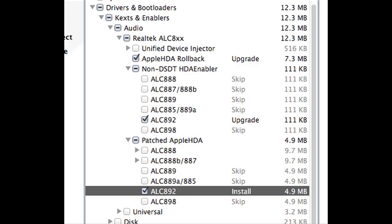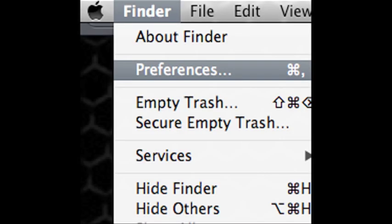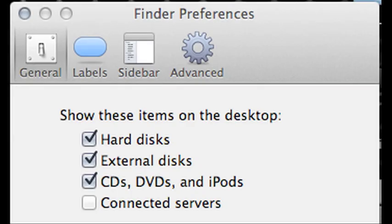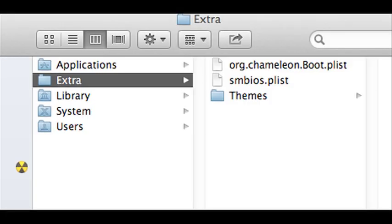Now I want you to click once on your desktop so that Finder shows up in the top left. Go up to Finder, click on it, hit preferences, and then under general you're going to make sure to click hard disk. That's going to allow you to see your hard drive on your desktop on the right hand side. Now click on your hard drive, double click on your hard drive, and you'll see a folder there called extras. Go ahead and click on that. You're going to see a file called chameleon and one called smbios. I want you to highlight those and open both of them.